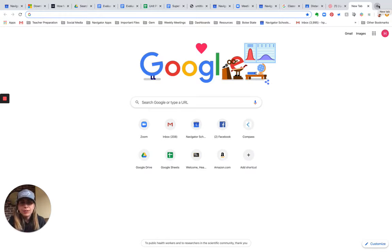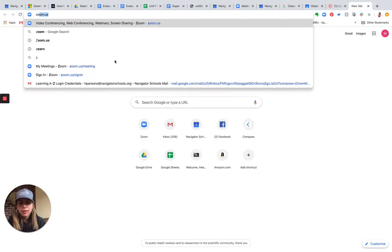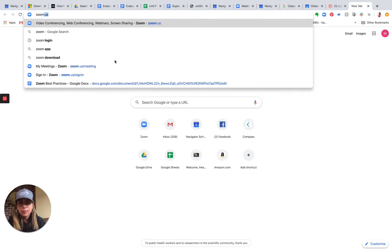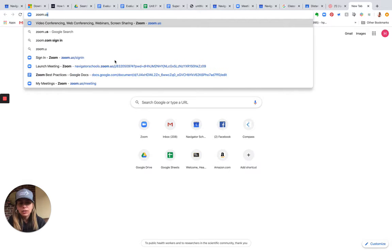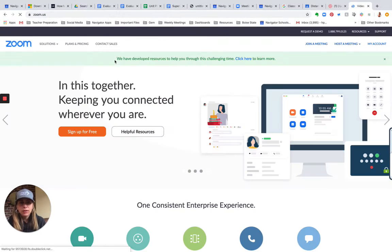Good morning. Today we're going to talk about using Zoom for office hours. I'm going to go ahead and start by going to zoom.us.